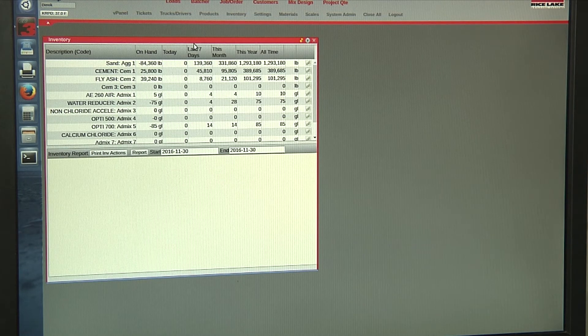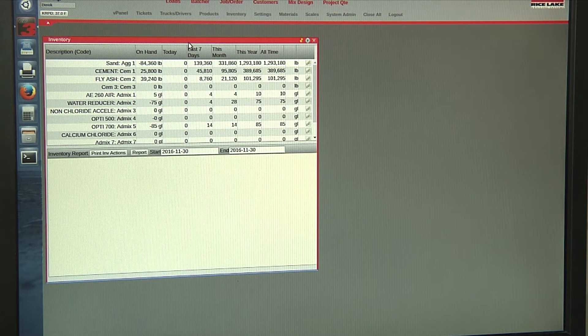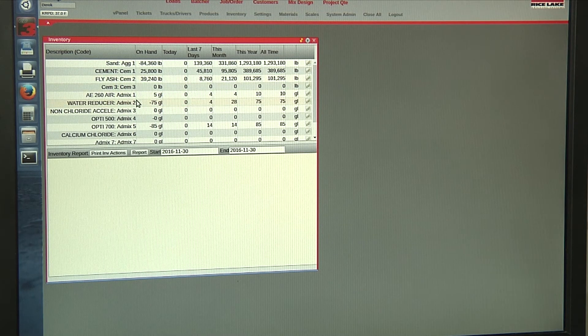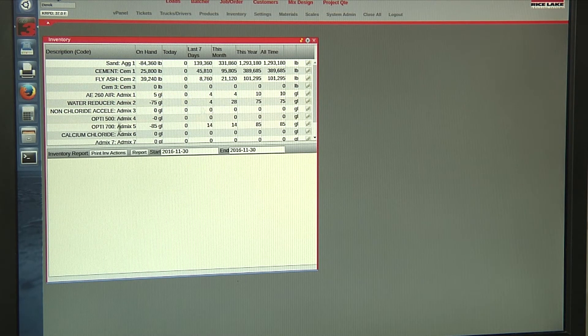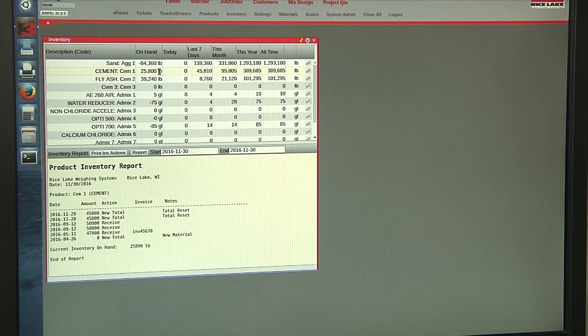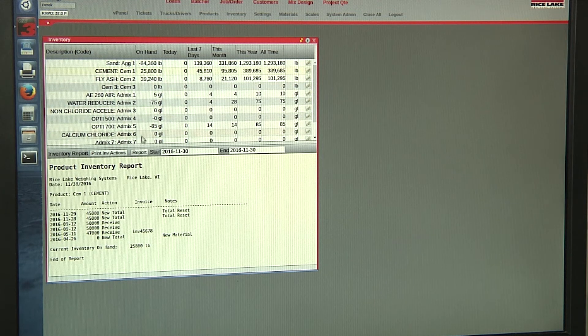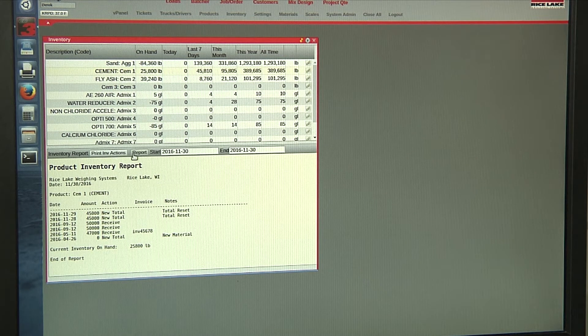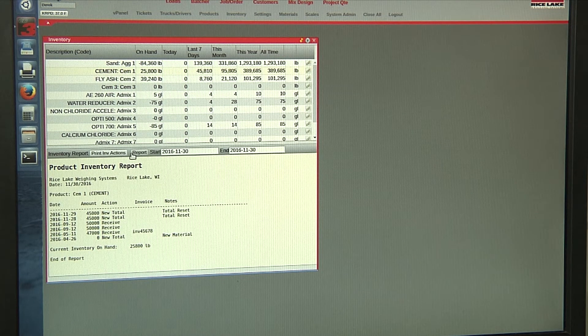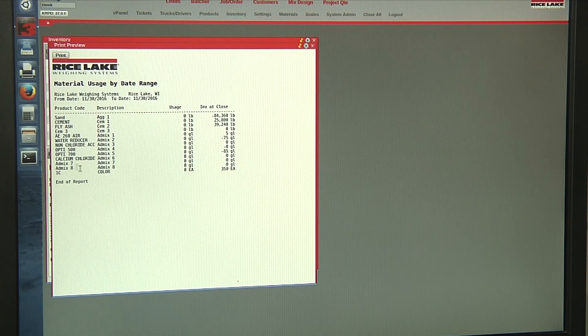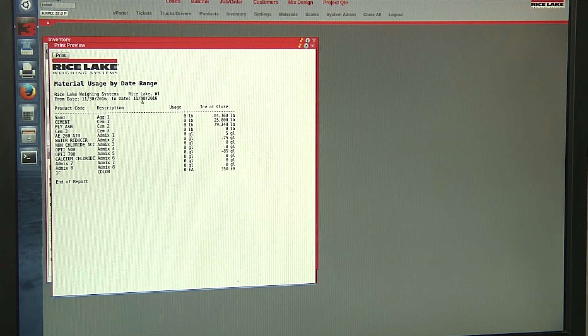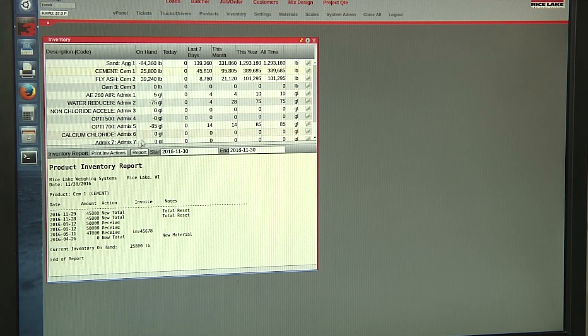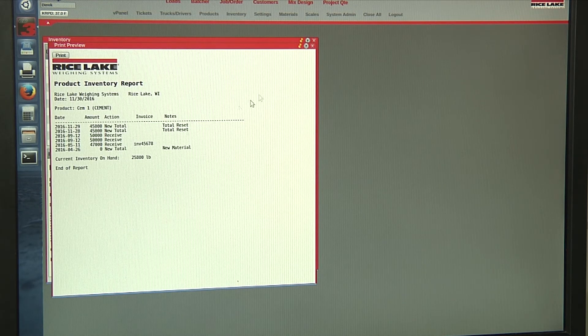For inventory, you can mark any of your products or materials as inventoried to keep track. You can select each individual product or material and you have several different report options. You can print an overall usage through a certain date of each one or you can print the inventory actions of just that product.